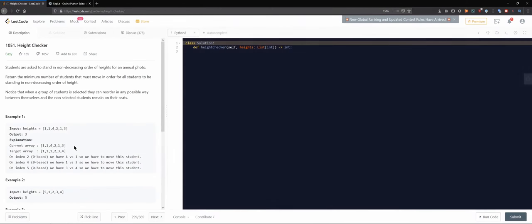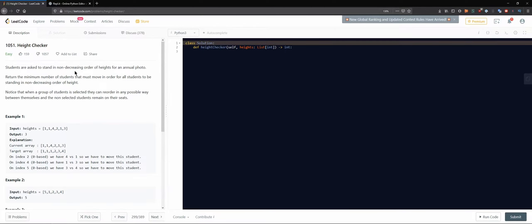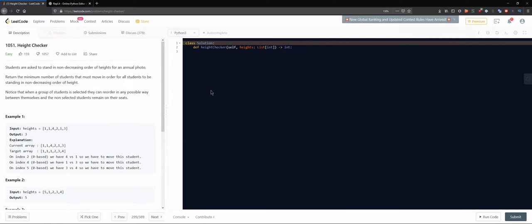So let's see. 1051 Height Checker: Students are asked to stand in non-decreasing order of heights for an annual photo. So non-decreasing order, an increasing order I guess.